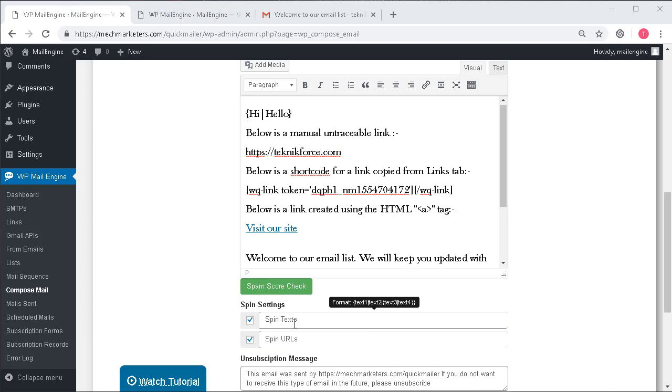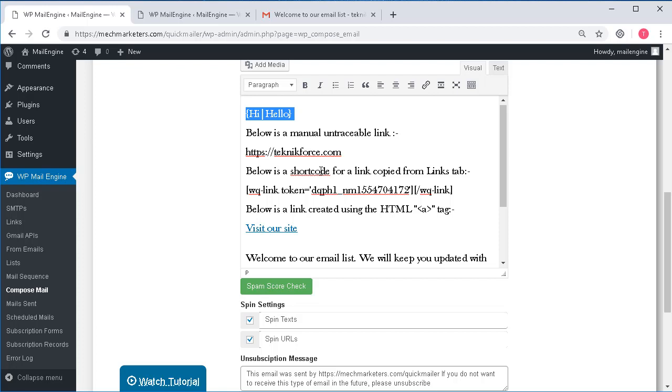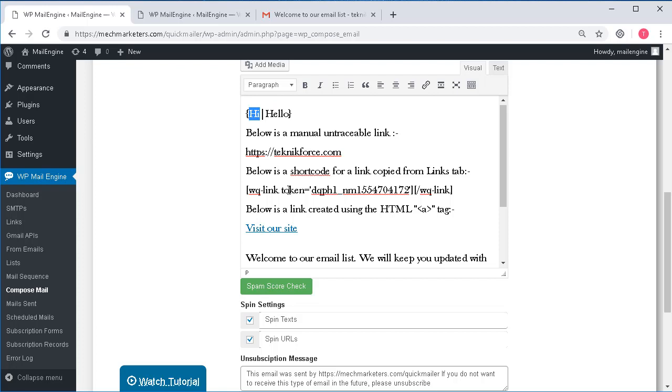Let's see the spin text option first. Using spin text you can give a list of words or text which can be used alternately for sending unique mails to different users. Here I'm using just two words, hi and hello. The more I use, the more options will be available for Mail Engine to try out various combinations. What will happen here is some of the users will get the mail with the hi in it and some of the other users will get that mail with the hello in it, and I'll show this in action in a few minutes.